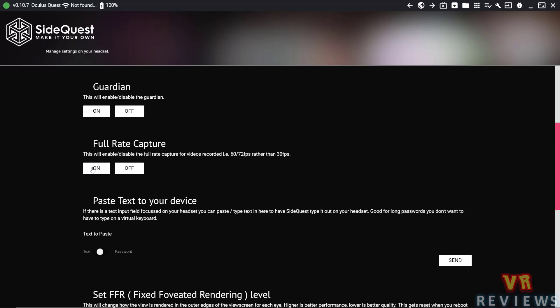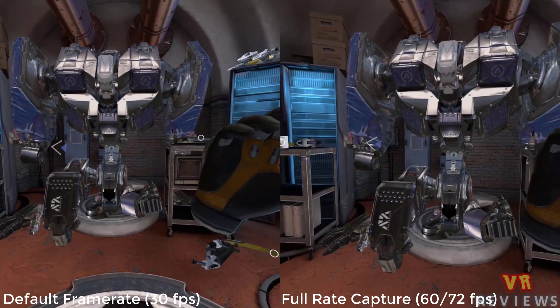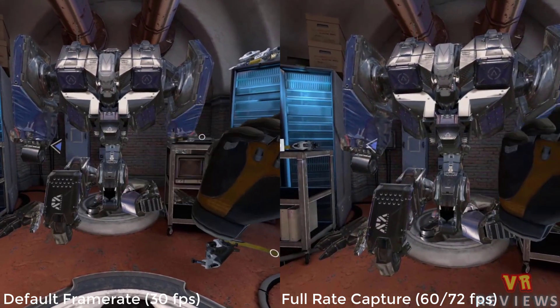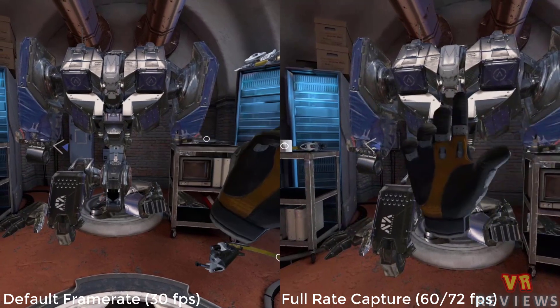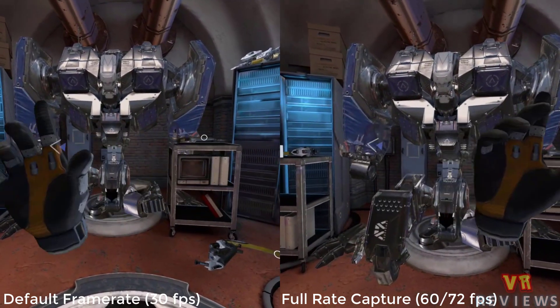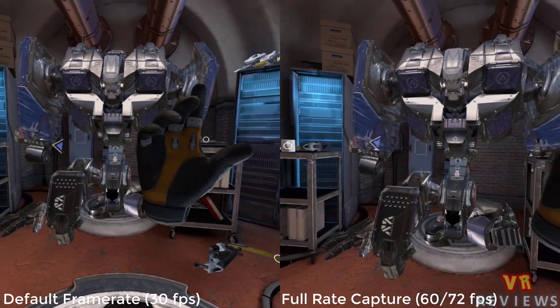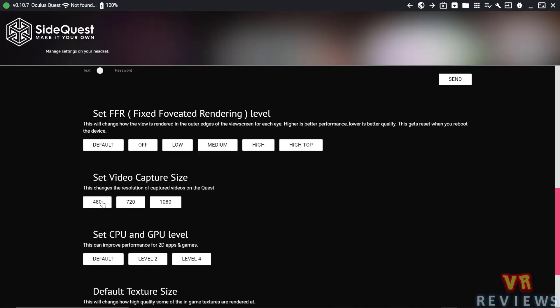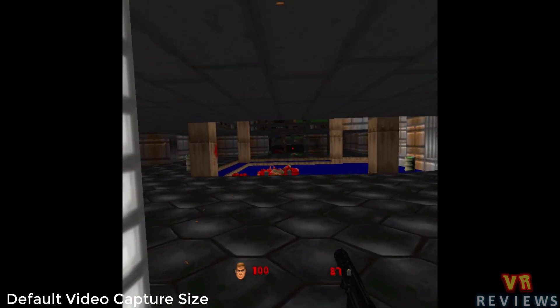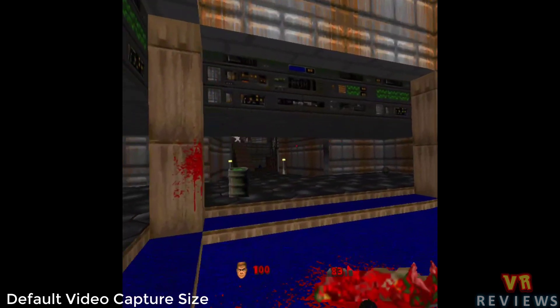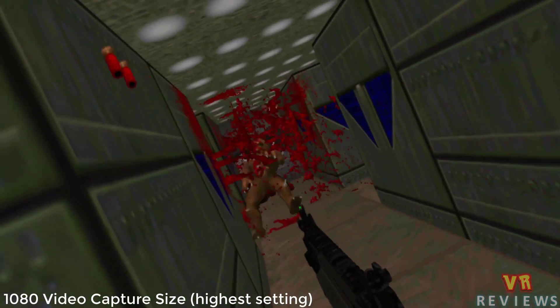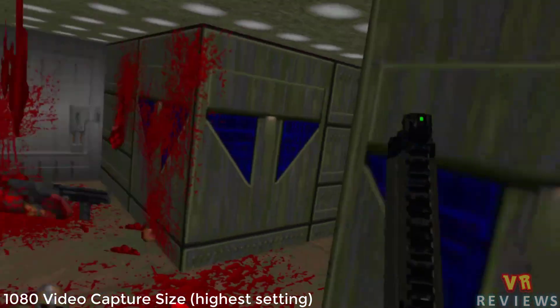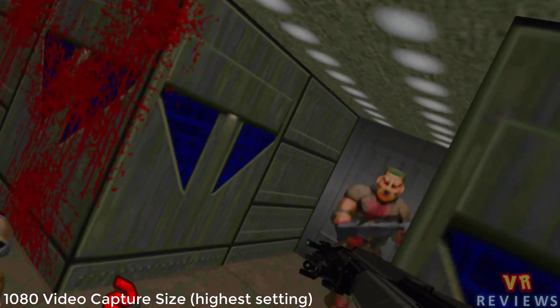Now, if you'd like to record footage from your Quest, full-rate capture helps improve the quality of that recording. It allows you to record in a full 60 or 72 frames per second, as opposed to the 30 frames per second you get by default. This will make everything you record smoother, but the video files will also take up more of your hard drive space. We can also make the video capture size a full 1080. So if you've ever recorded footage using your Quest, you know that it looks a bit like this. By enabling 1080, it allows you to capture footage in this widescreen aspect ratio.